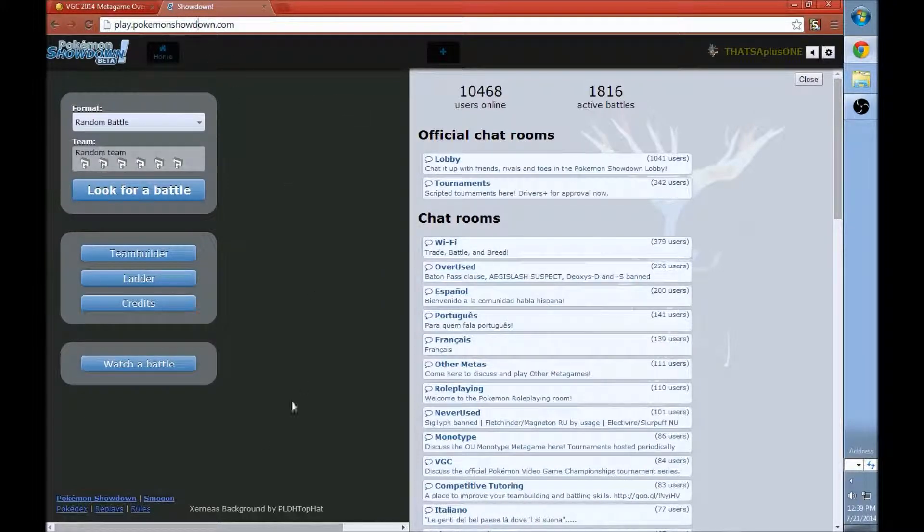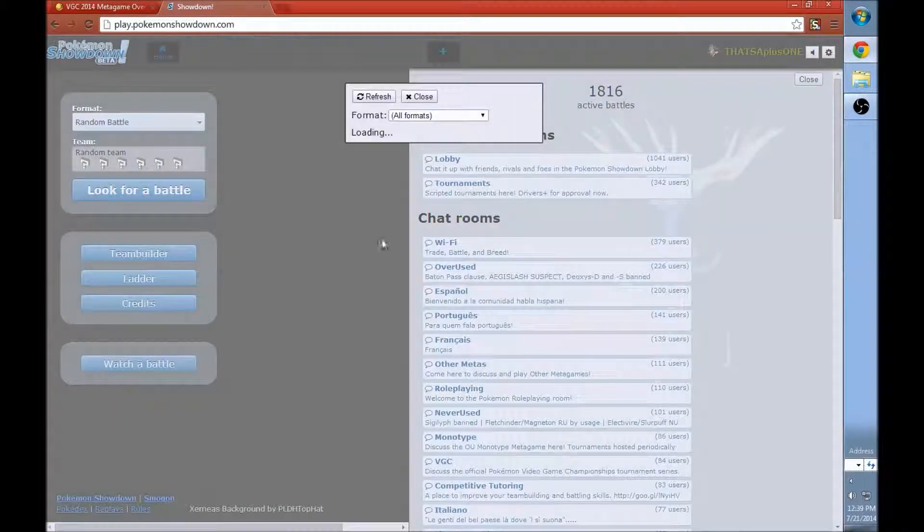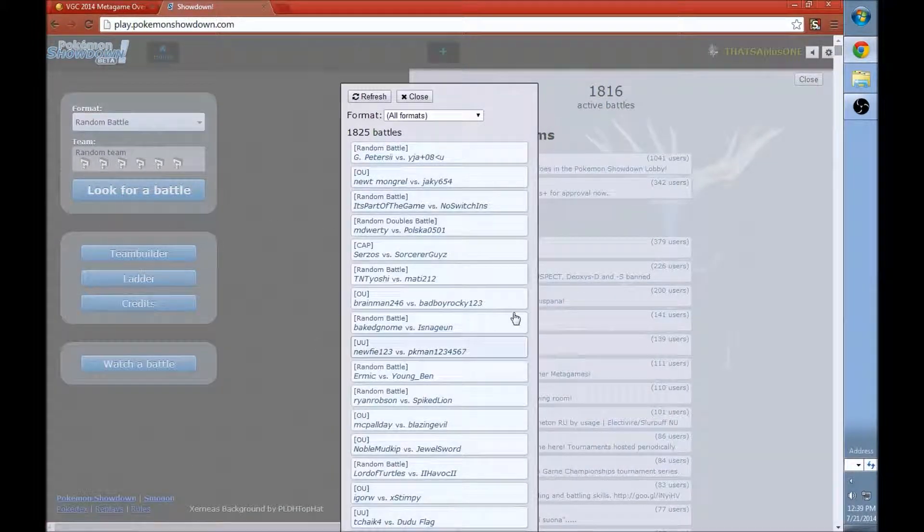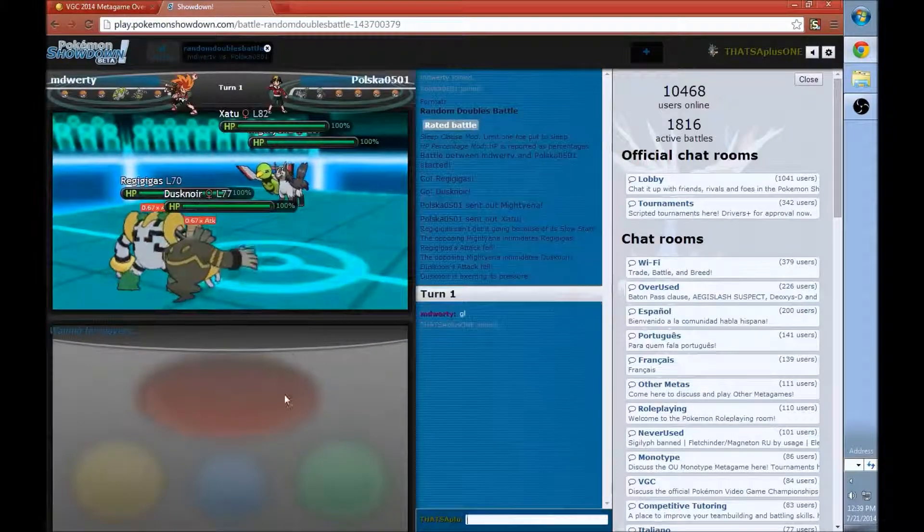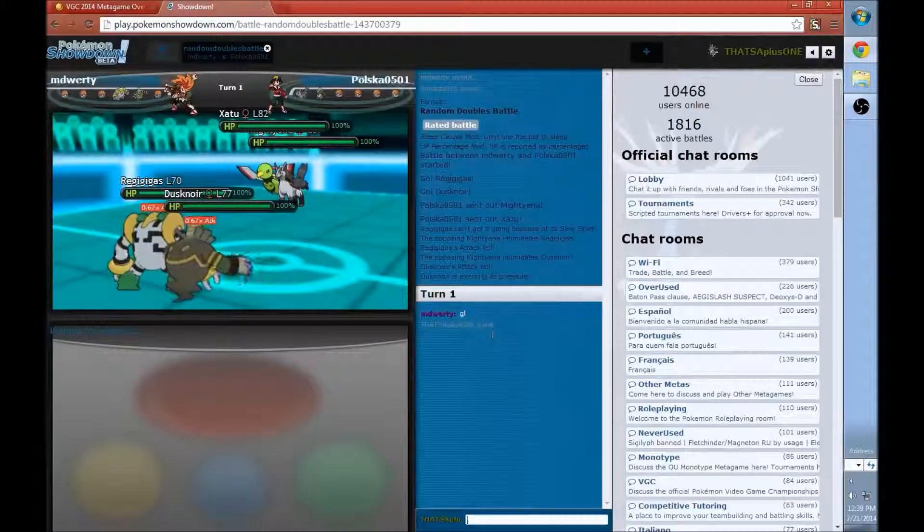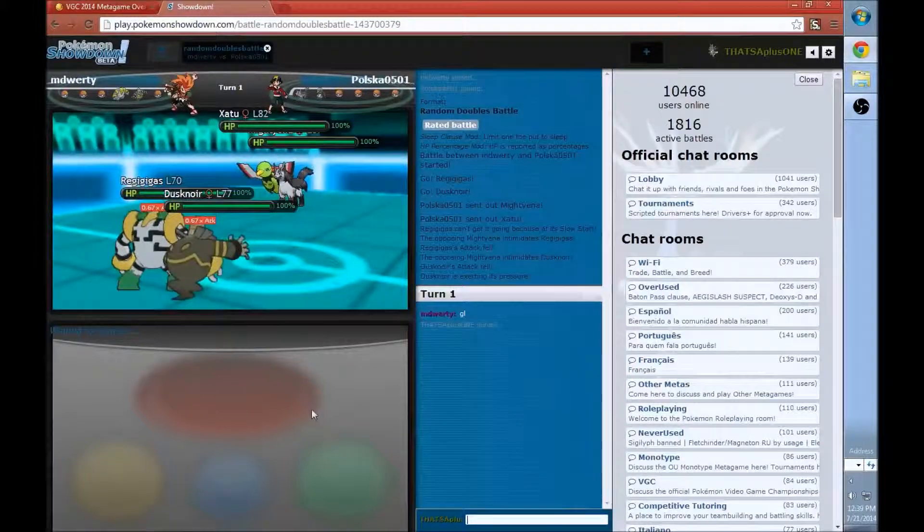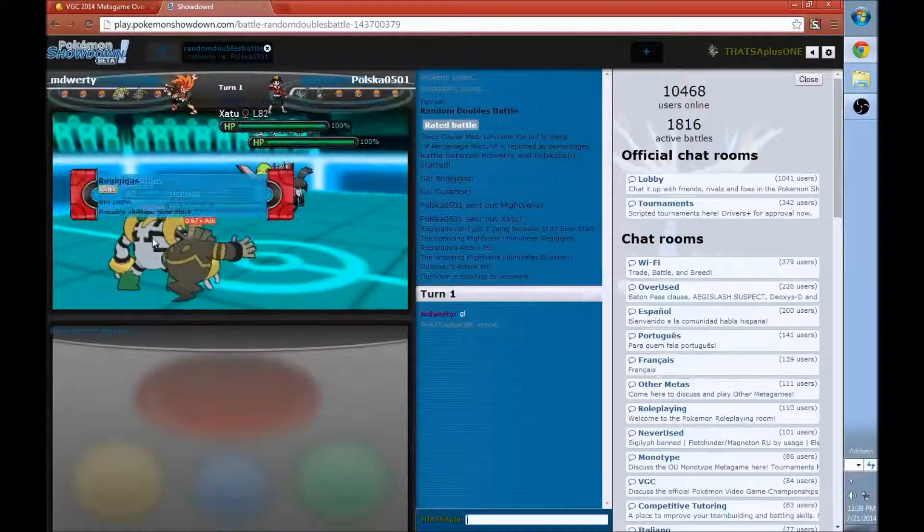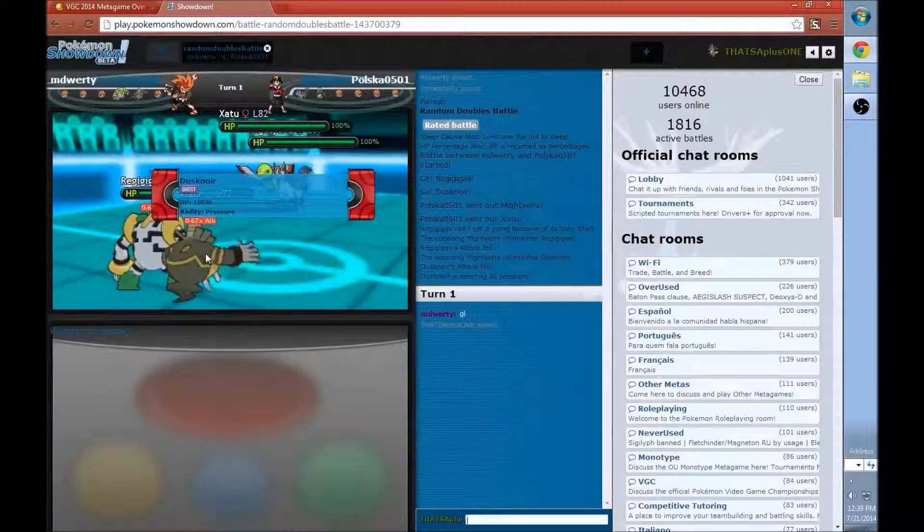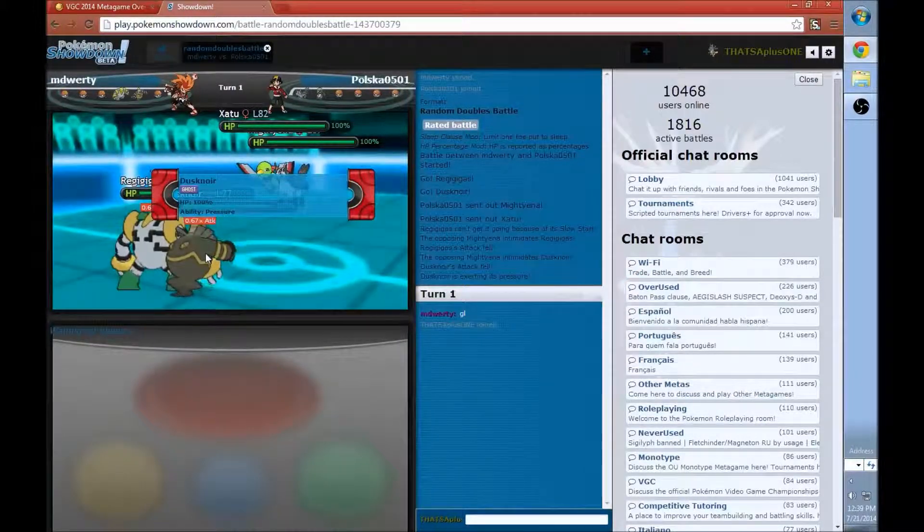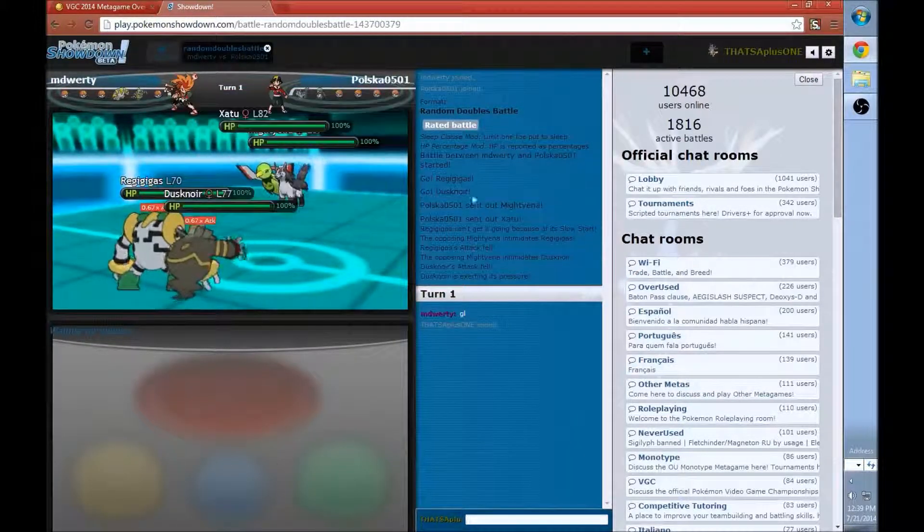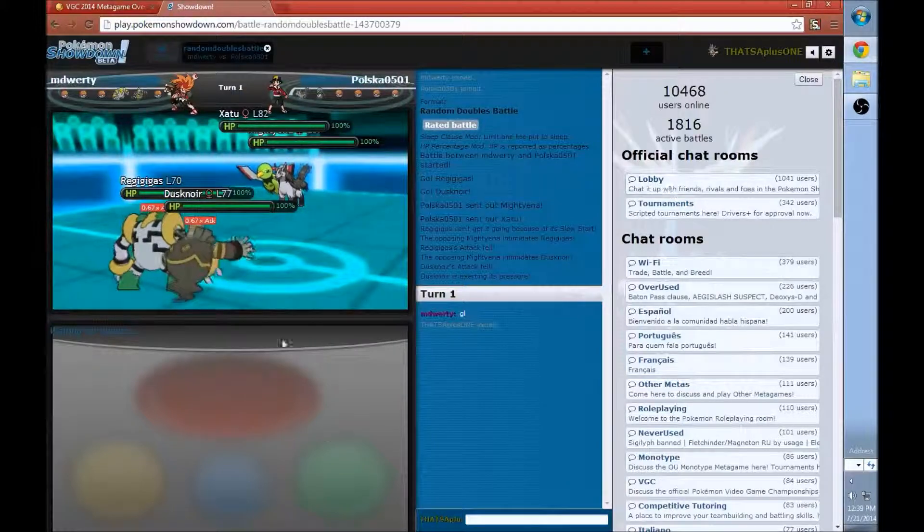For those of you that don't know what Pokemon Showdown is, it's a website made by Smogon that lets you play Pokemon with people all around the world for free. You pretty much make your team, and you just queue up for a battle. What we're going to do right now is click the Watch Battle button. You can click your format, but we're just going to click this. Just a random battle. We're watching.